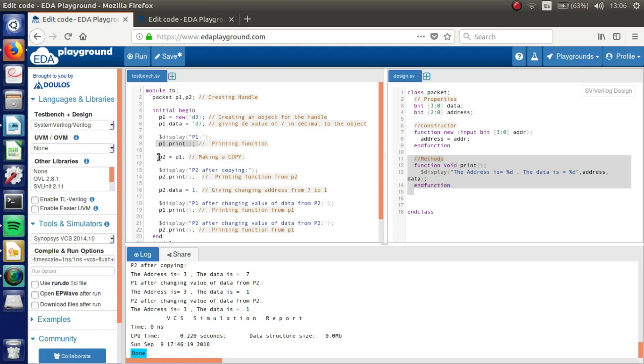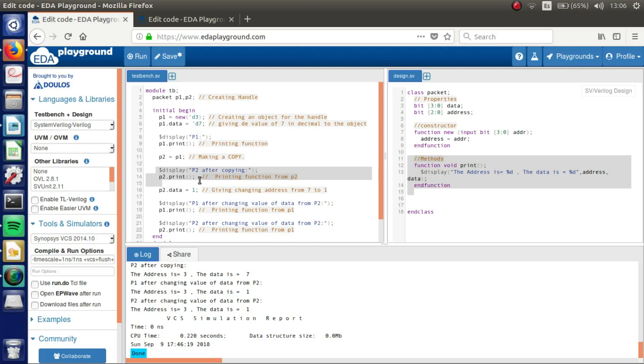And then we got our copy here. Then we are going to print what exists in P2. And we are going to see that they are equal.